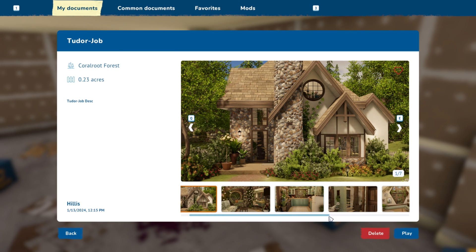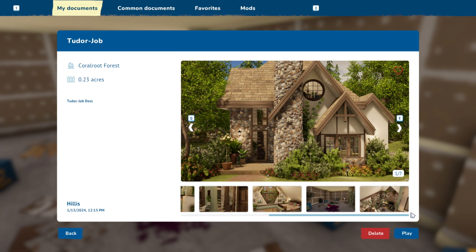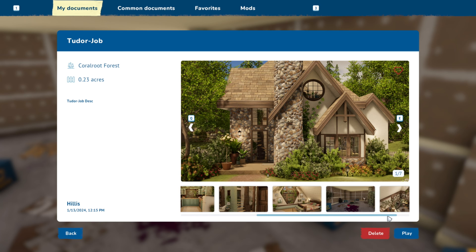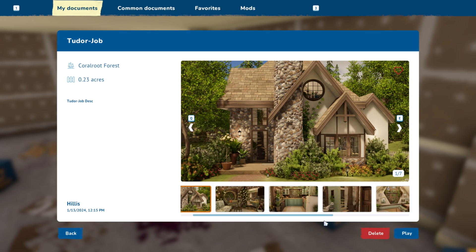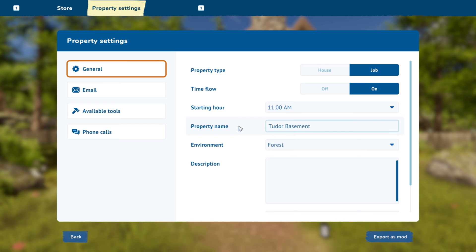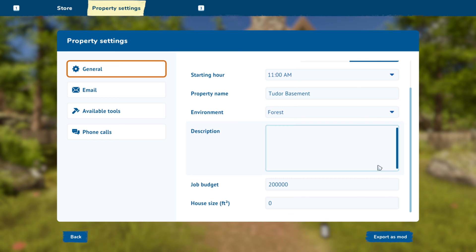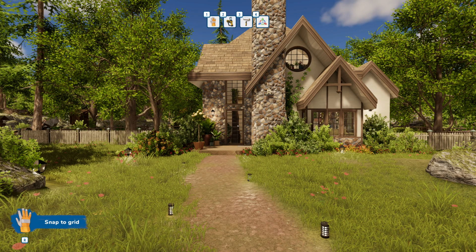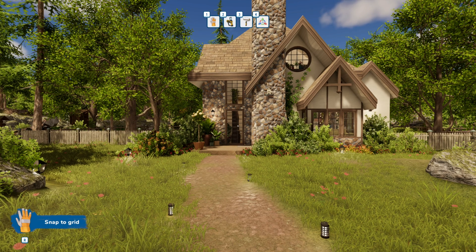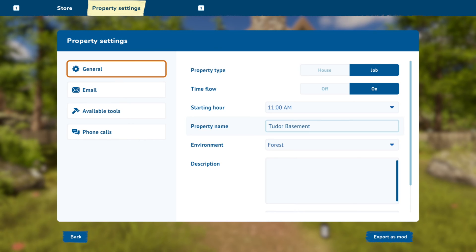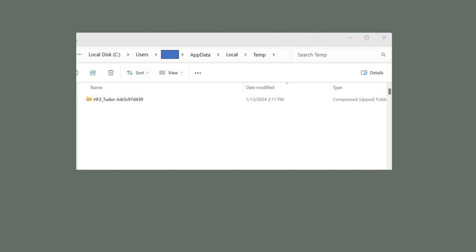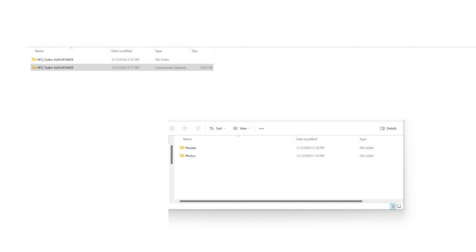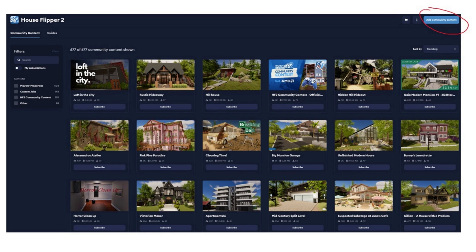After you've taken your pictures you can go look and see them all displayed in your documents. When you're ready to export you want to go to your property settings, make sure your job budget is set. I've seen houses where the job budget wasn't set high enough and people were unable to complete because they could not purchase the items. Your file will export as a zip and you can find it located here. Once you extract the file you'll have a folder for houses and a folder for photos. You'll need those when importing your house on mod.io.